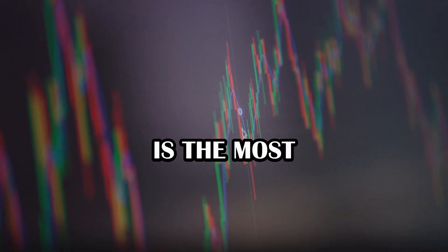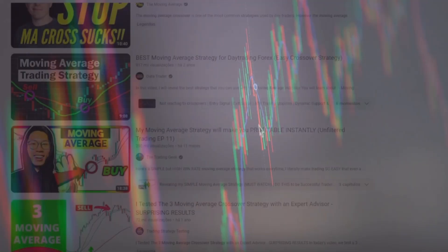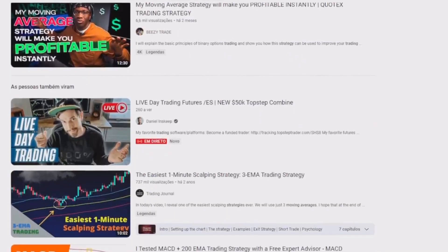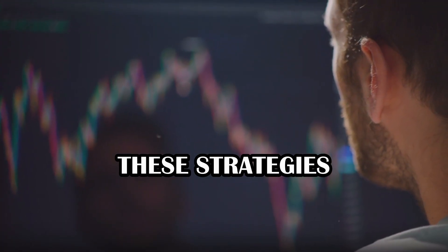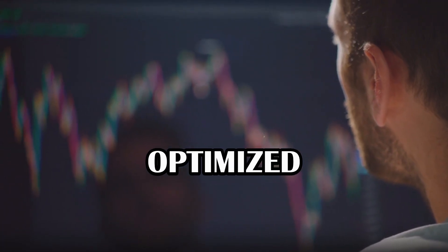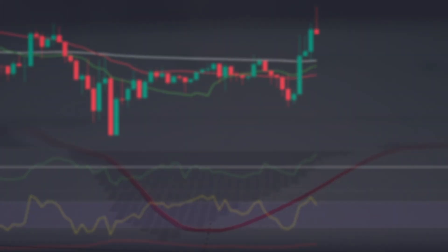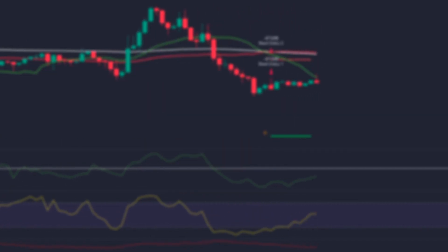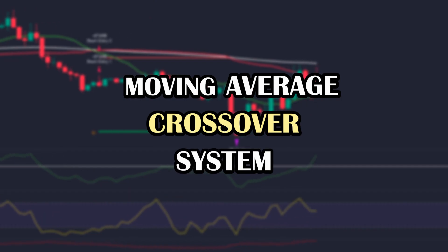The moving average is the most used indicator by traders, and there are thousands of trading strategies that use this indicator. But as the market is constantly changing, these strategies also need to be always optimized. In this video, I will be showing you and testing a new highly efficient trading strategy based on the moving average crossover system.